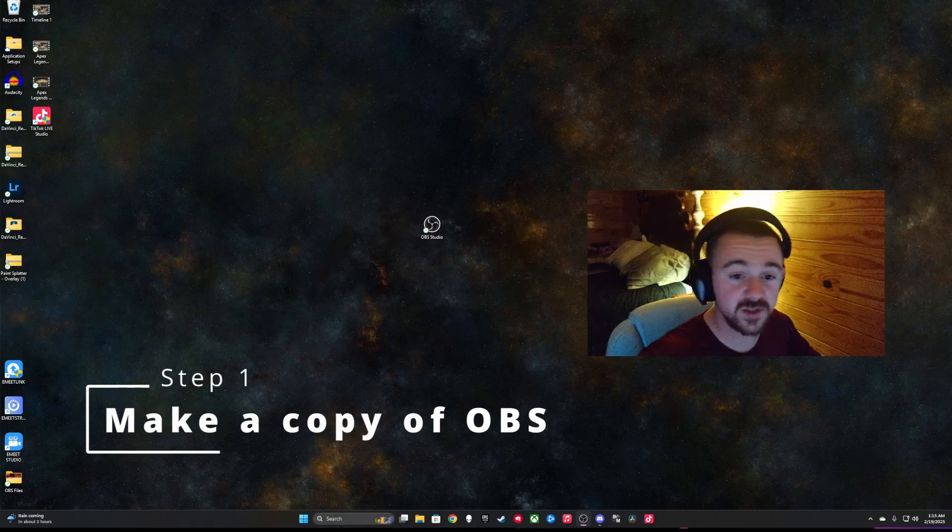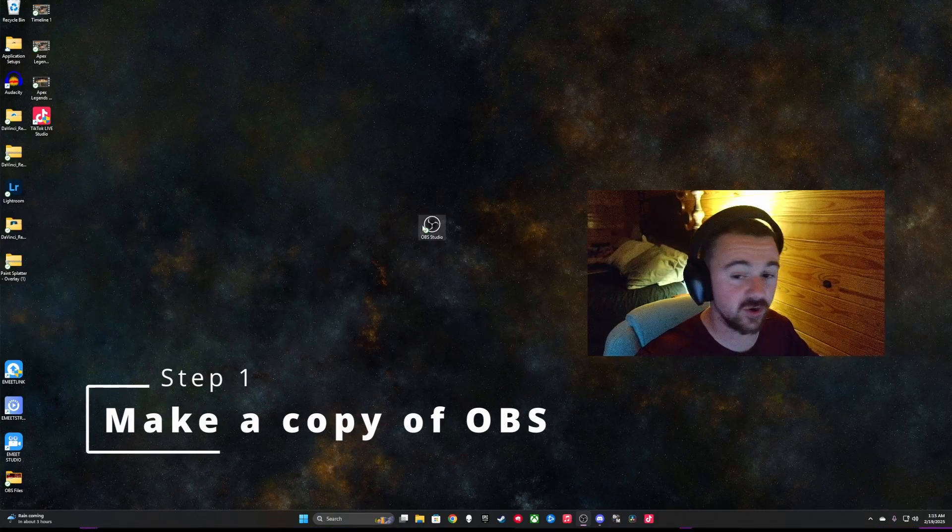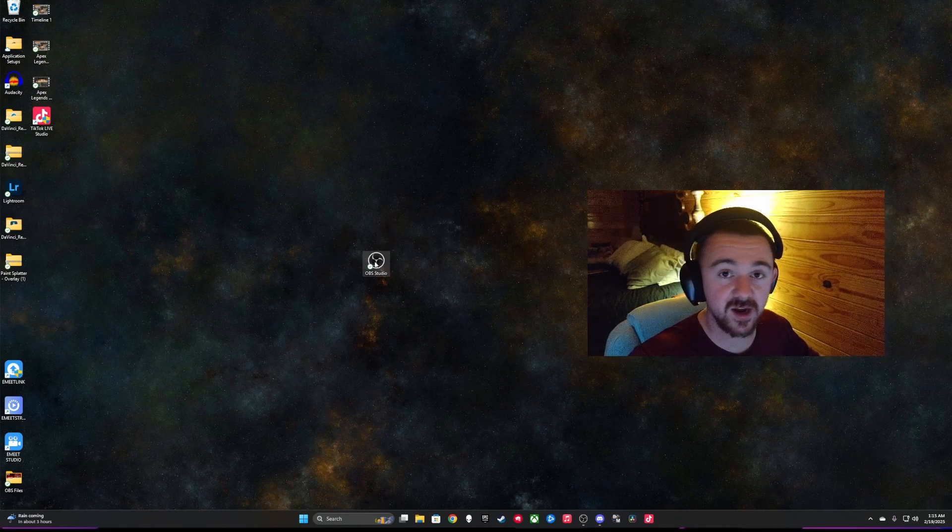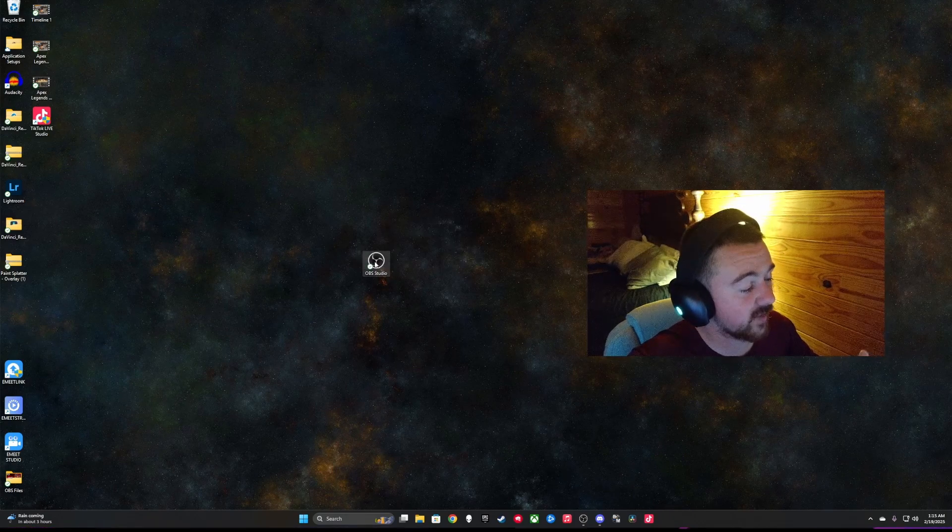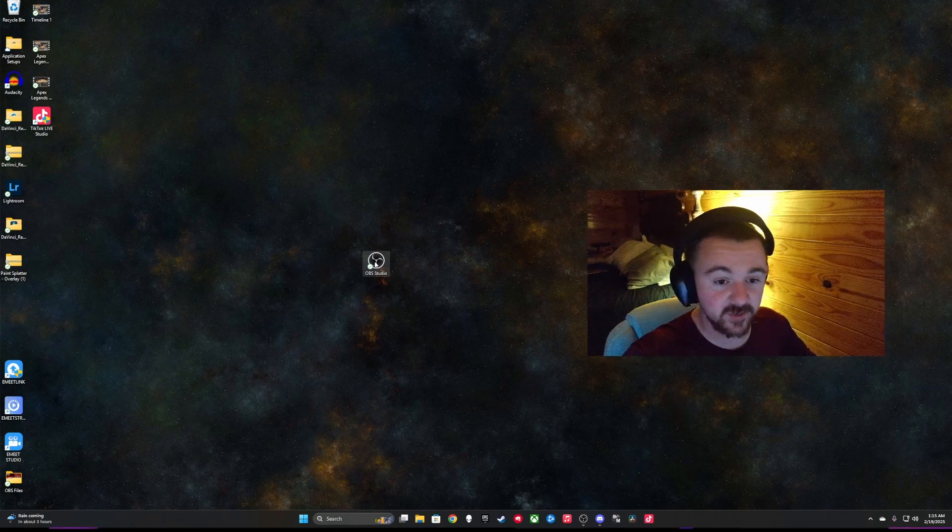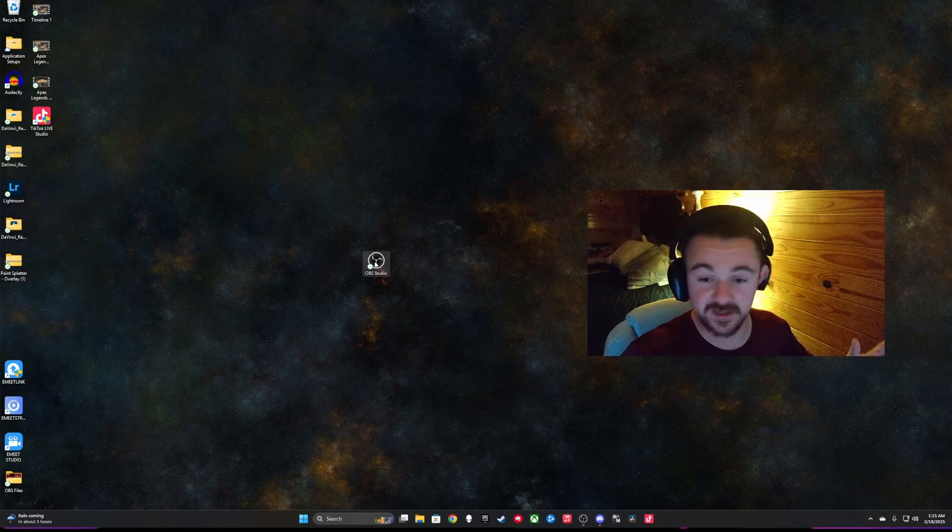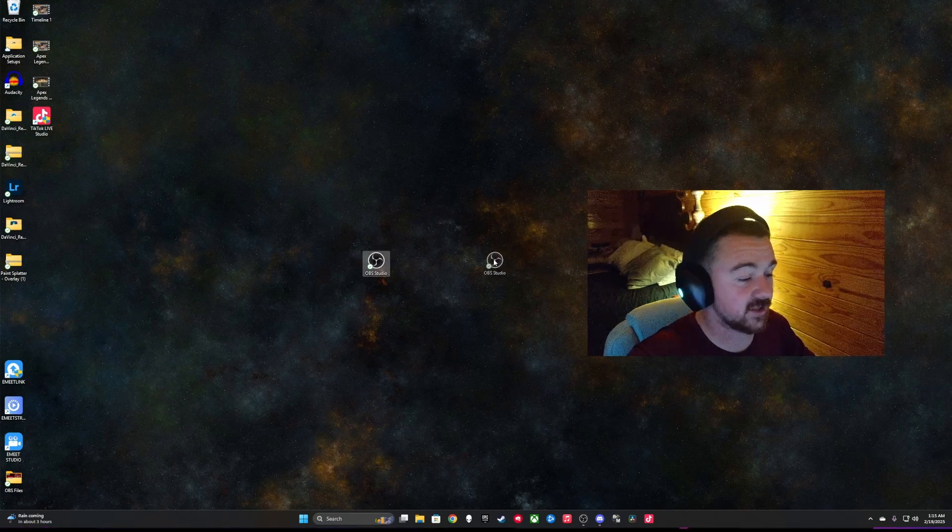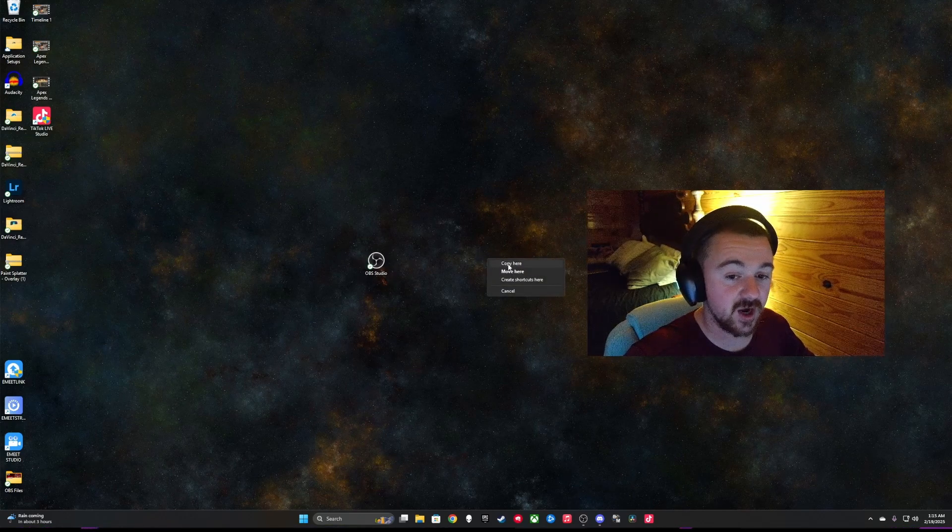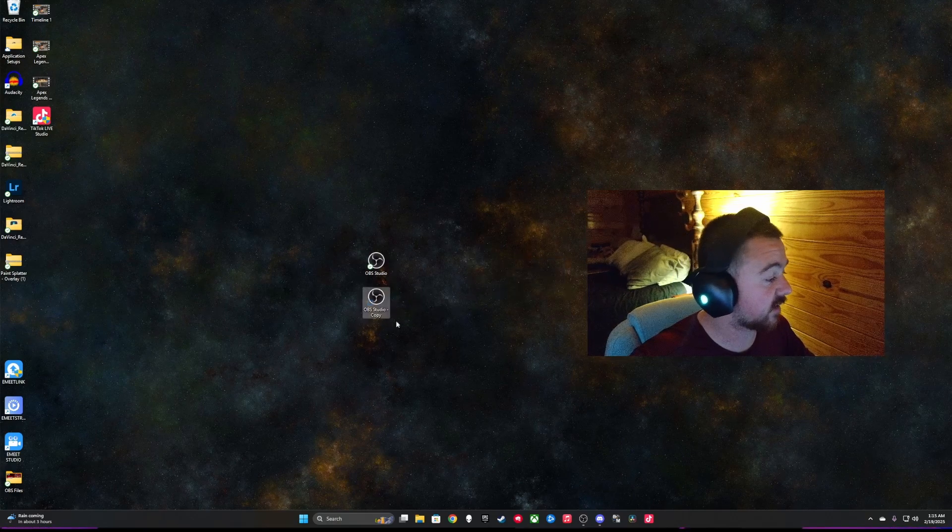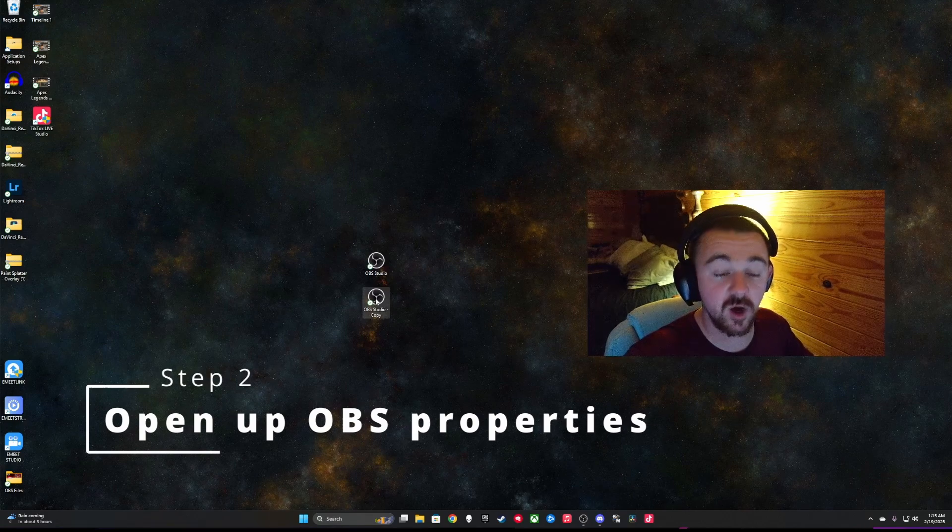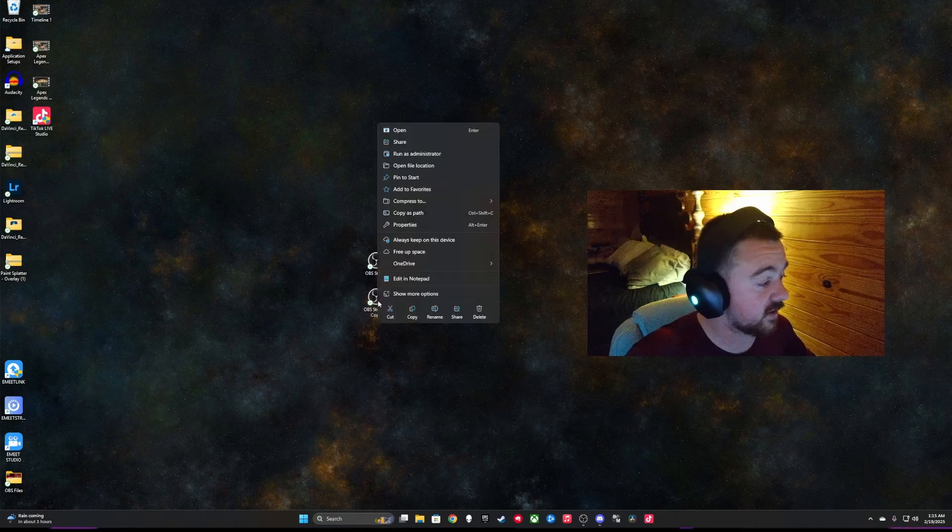Alright, so once you have OBS installed on your computer, you can take your OBS icon and make a copy of this OBS icon. The reason I recommend making a copy is because if you happen to mess up, at least you have a copy holding your original settings. So right click and drag over and then you're going to copy here. Place your OBS copy and then open up the properties of your OBS studio copy.